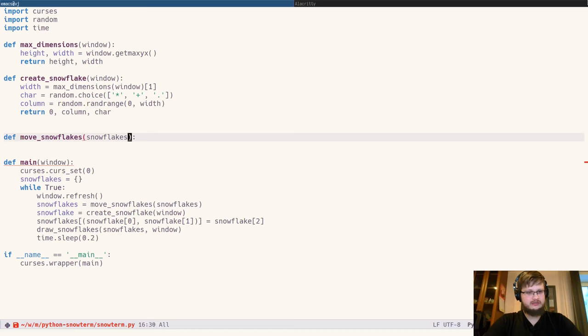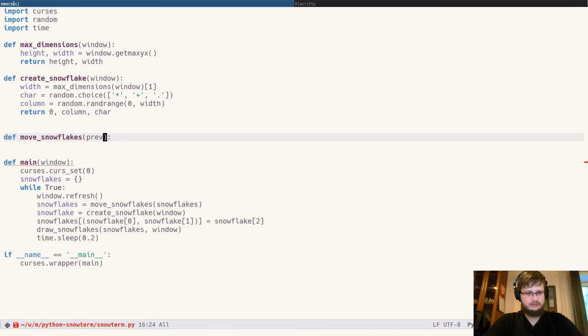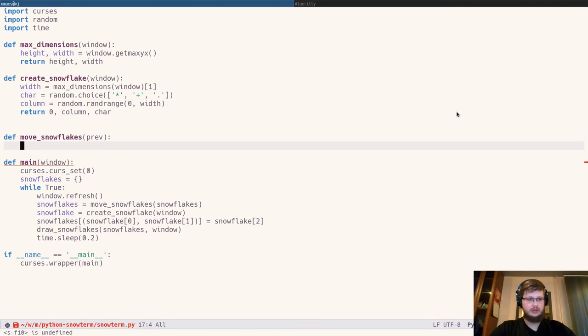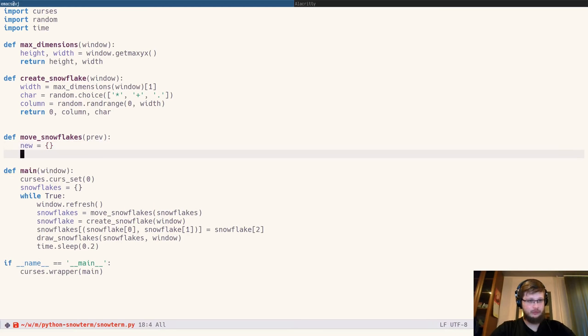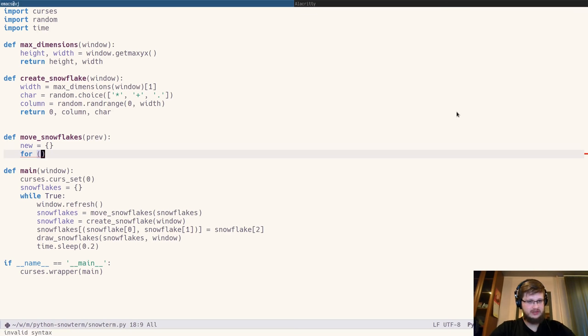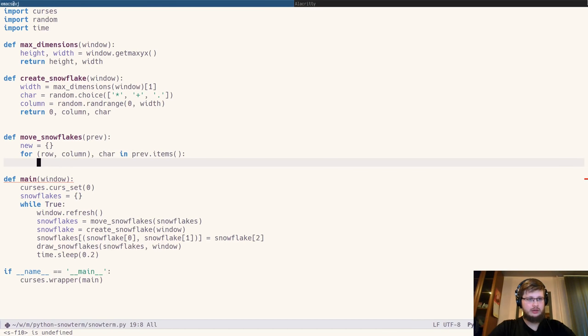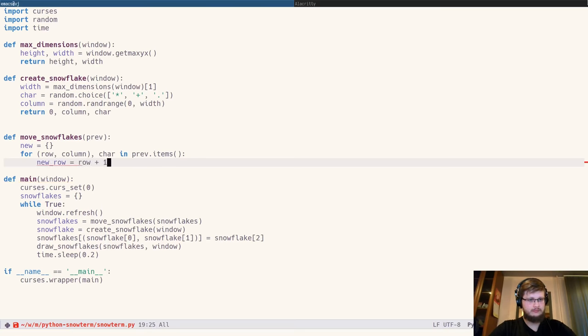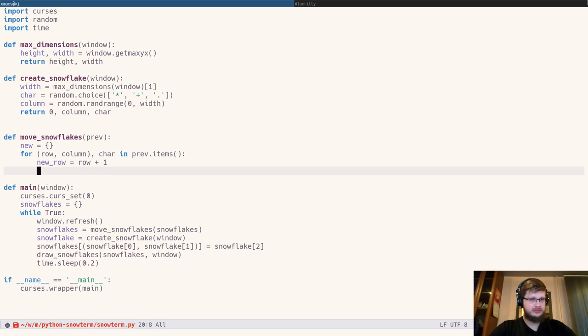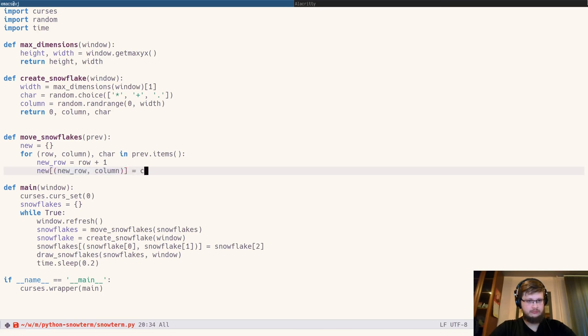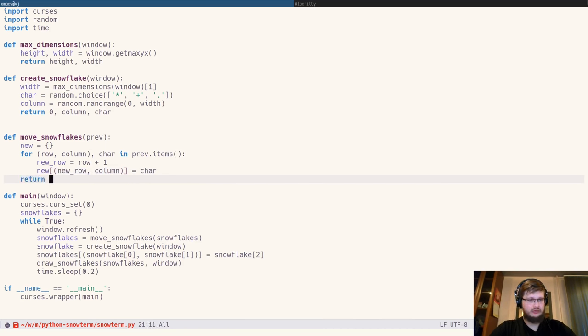Let's implement updating snowflakes function. Now let's create a new dictionary which will contain updated snowflakes. And we'll iterate over the old dictionary, where key is coordinates, row and column. And the value is character. We increment the row. We store the updated snowflake, and we return new dictionary.